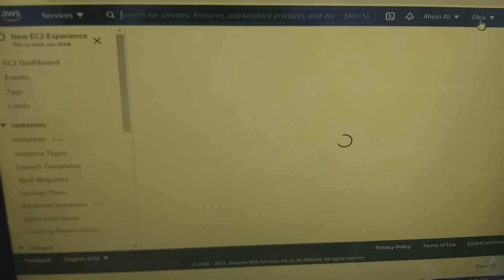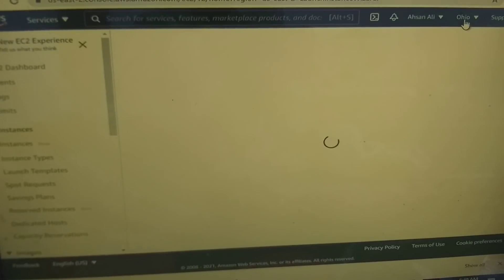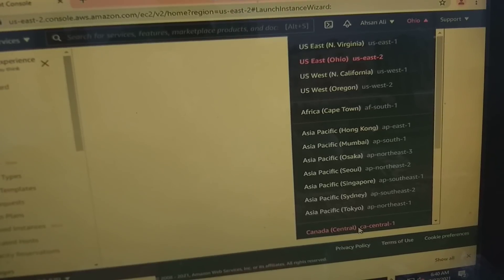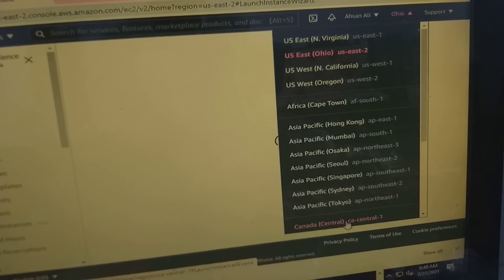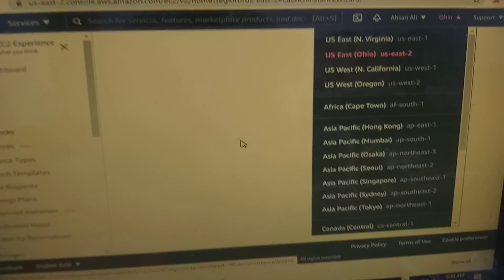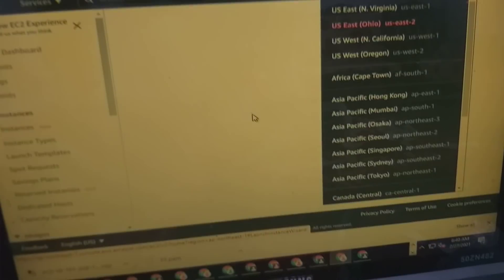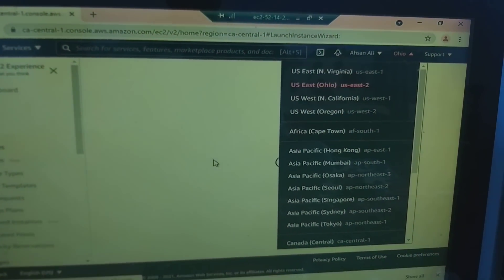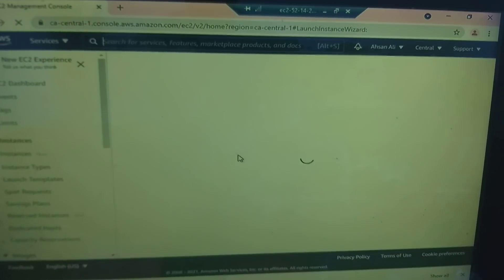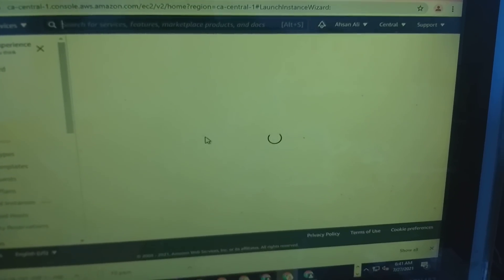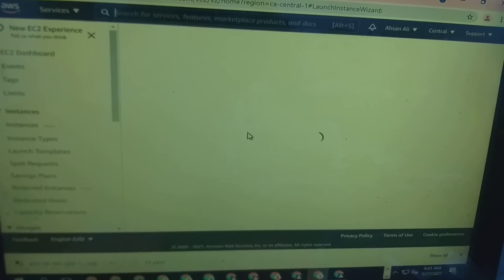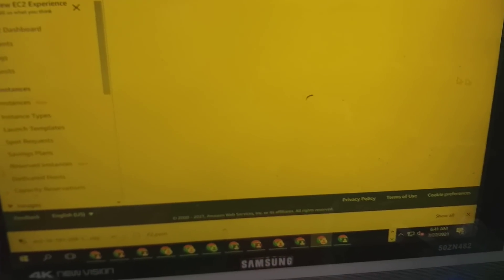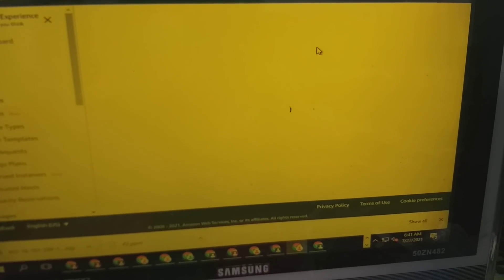You can change here region type and select a region that you want to use. I want to use Canada. You can also use other regions. After this it may take 15 minutes or 20 minutes, sometimes takes one or two hours for validation. So don't worry if you face any problem. I already created two accounts but I faced this issue, so don't worry.